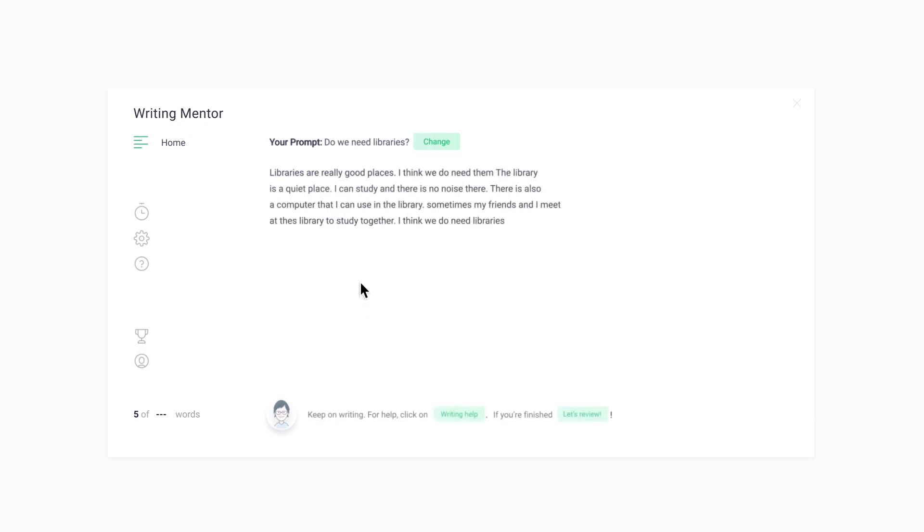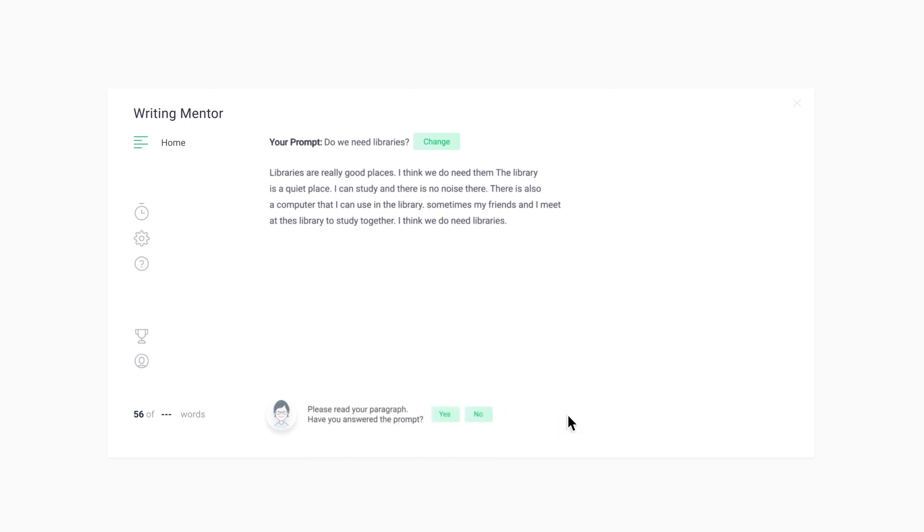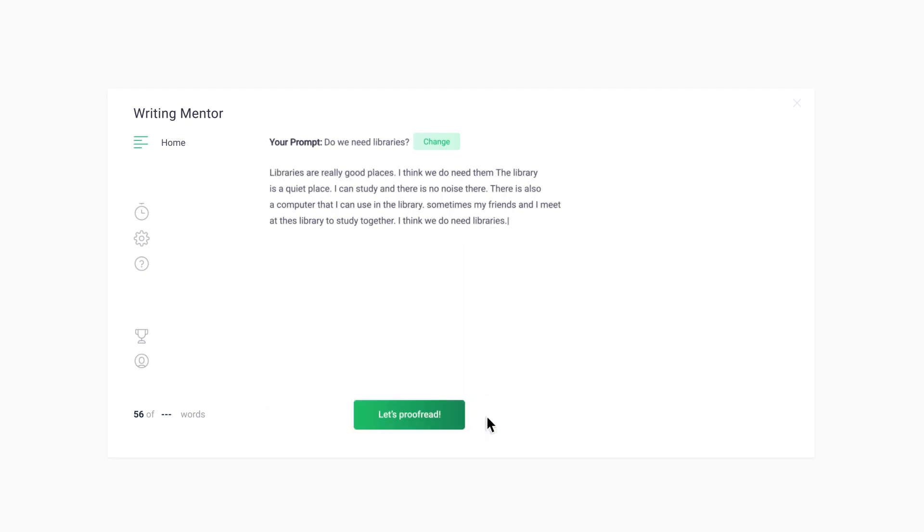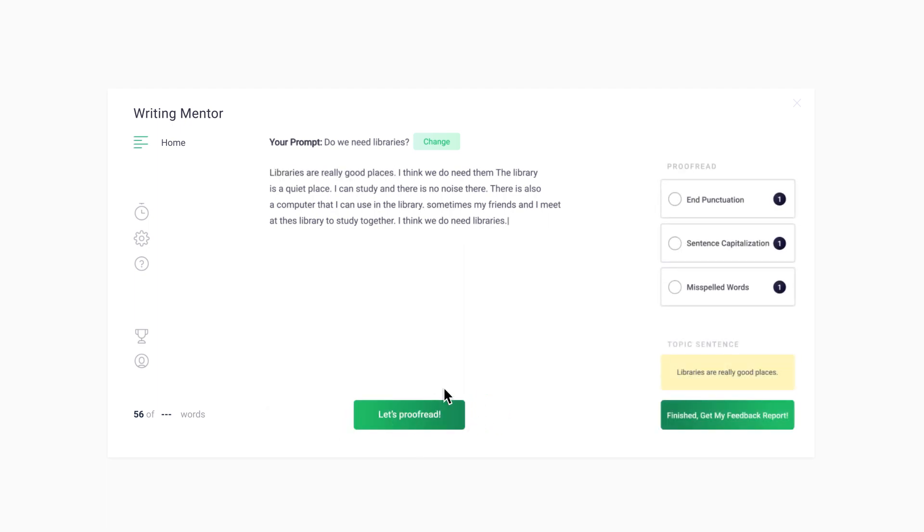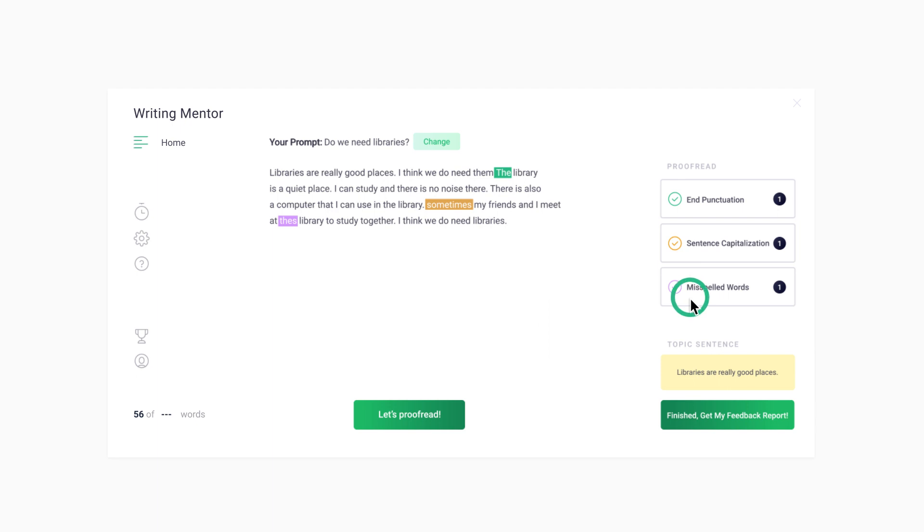When you complete your paragraph, click the Let's Review button. Sam will ask you if you've answered the prompt and to highlight your topic sentence. When you click the Let's Proofread button, Sam will help you to proofread your writing to make sure you include end punctuation and sentence capitalization, and to correct misspelled words.